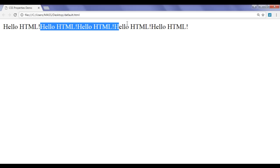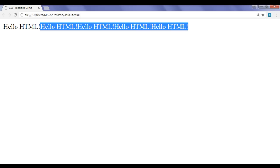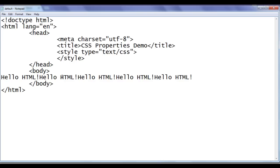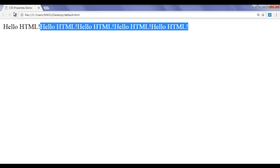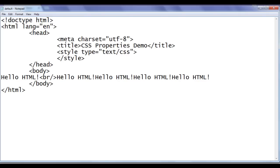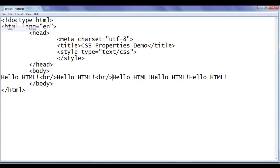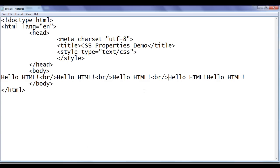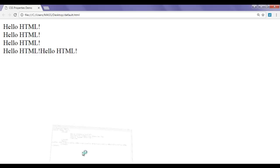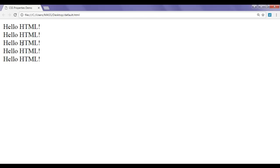What if I want to move this content to the next line? I have to use the break tag — I add a br tag, save, go to the browser and refresh. You can see that the content moved down. I do the same for the next text entries as well — adding br tags, saving, and refreshing each time. Now 'Hello HTML!' is displayed one below another.